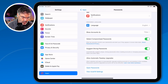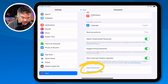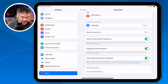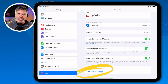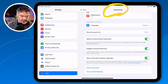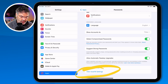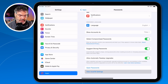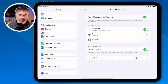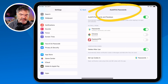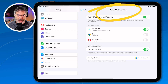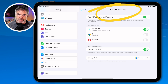At the bottom of the Passwords settings, you can open the Passwords app directly. There's also an Autofill settings option which takes you to a different section within the Settings app — so when you tap Autofill, you leave the Passwords settings and enter the Autofill settings.